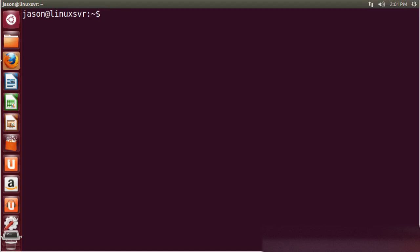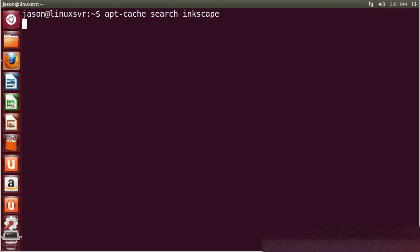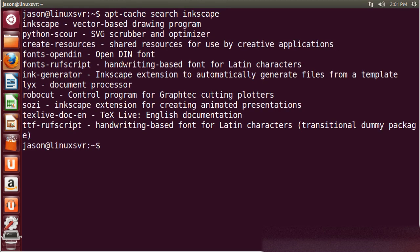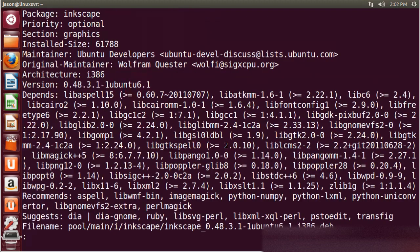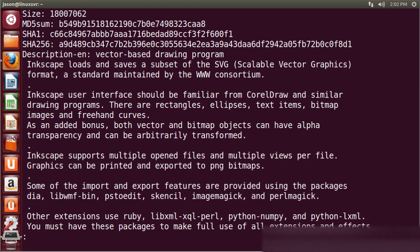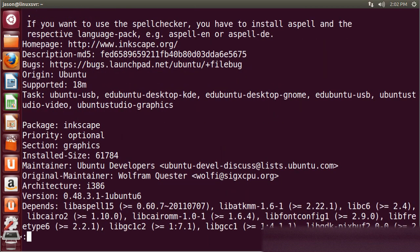Here we are on an Ubuntu system. Let's use apt to look for and install some software. Look for Inkscape and the first result returned there looks like what we want. Let's take a look at it with apt-cache show. Gives some information about the package, its dependencies, its description.